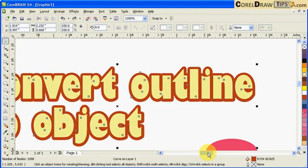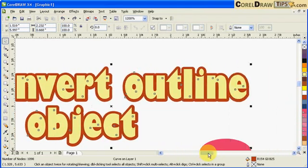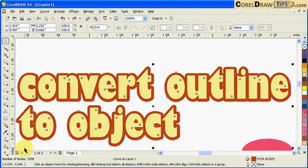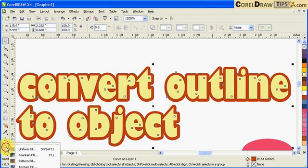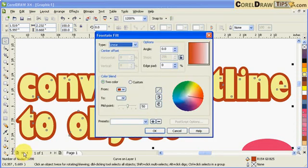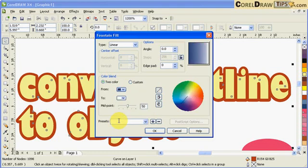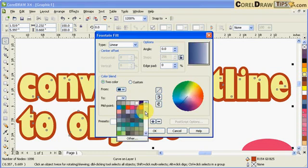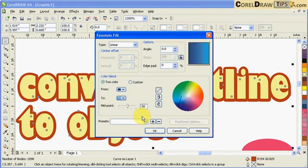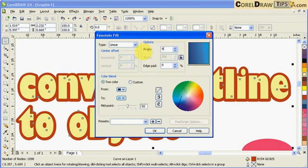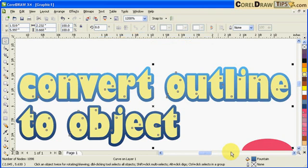So for example, I can put a fountain fill on my outline. Let's say I'll make it a darker color, let's say that one, and this one goes like this. Now put that in here in 90 degrees and then I'll click OK. So you notice the outline is an object already and I can do whatever I want to do with my outline.